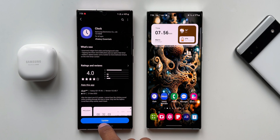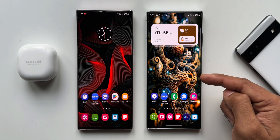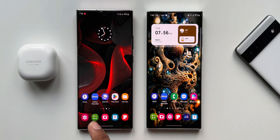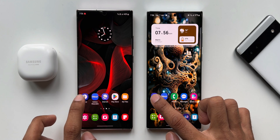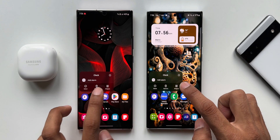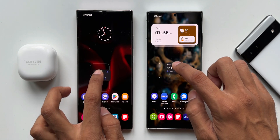For comparison, we have the Galaxy S22 Ultra on which I have already updated the Clock application, and on the left we have the Note 20 Ultra which is running the previous version. The first change is about the widget — let's press and hold on the clock and tap on widgets, and add the widget to the home screen.